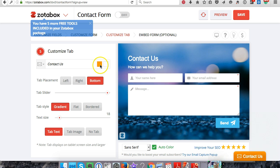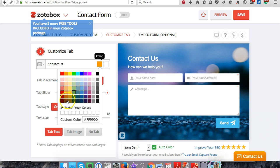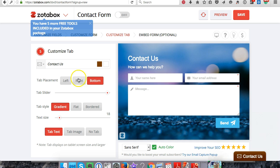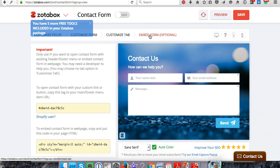I'm going to change this to, let's see, this brown color in the bottom right. There are gradients. The tab text - you can change the size of it. It has an embed option but you don't have to use this if you're using it on Shopify.